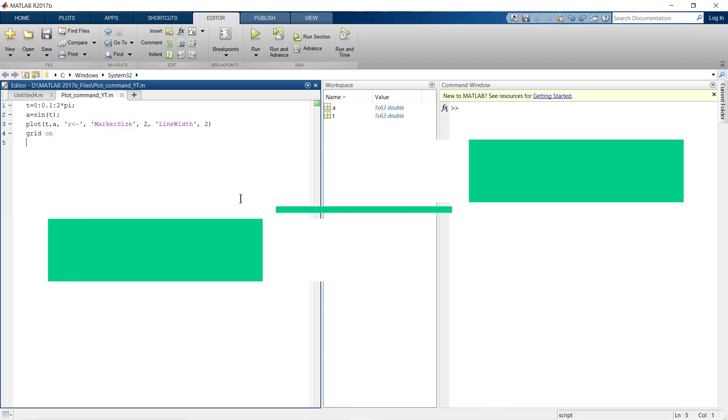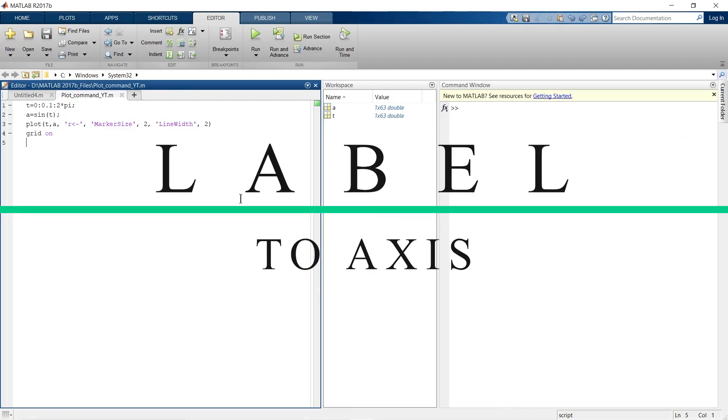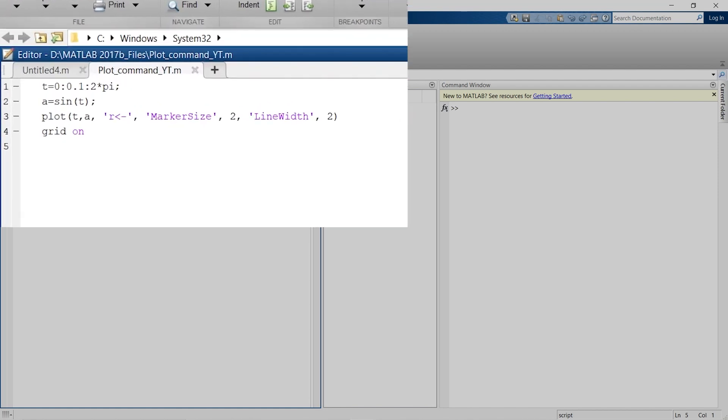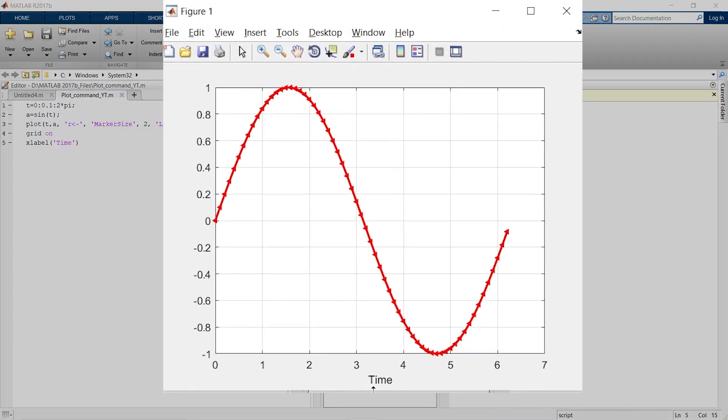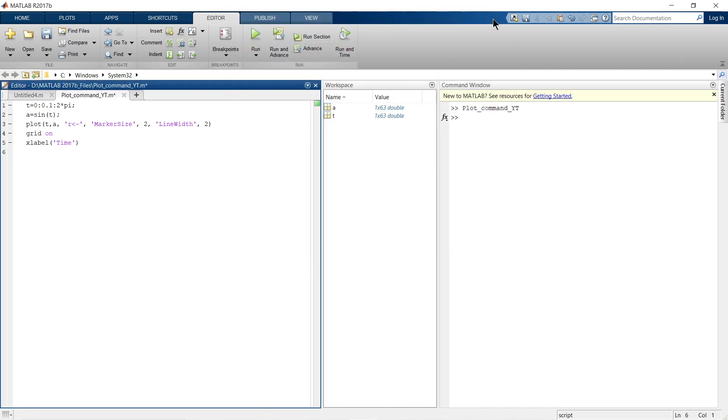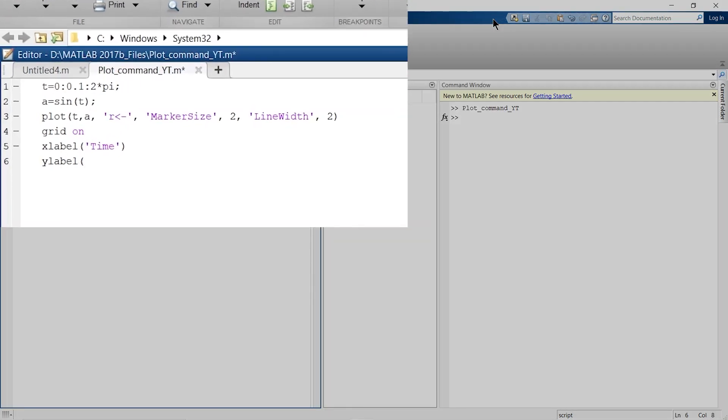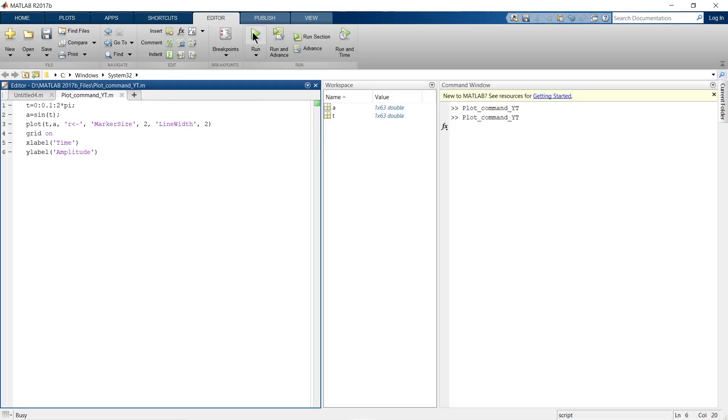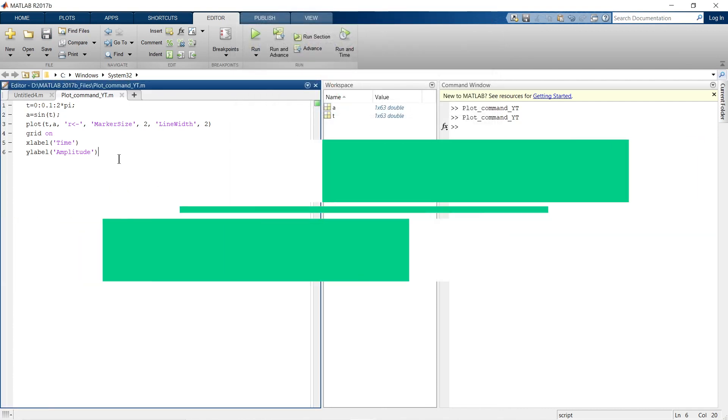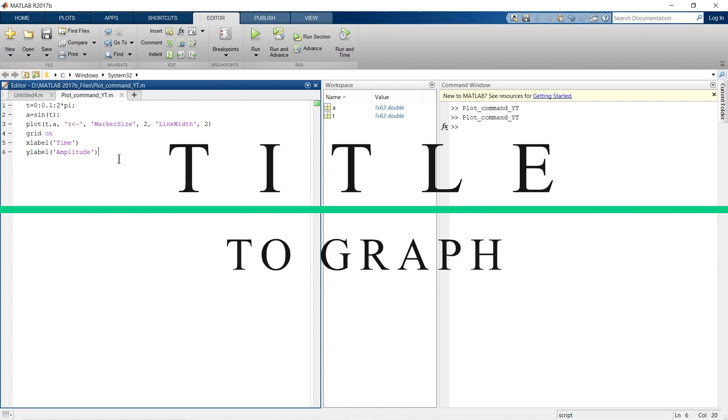Now in this section, we are going to add names to the axis and title to the graph. For that, you need to write a simple command: xlabel('Time') and ylabel('Amplitude'). Now we will give a title to this graph.